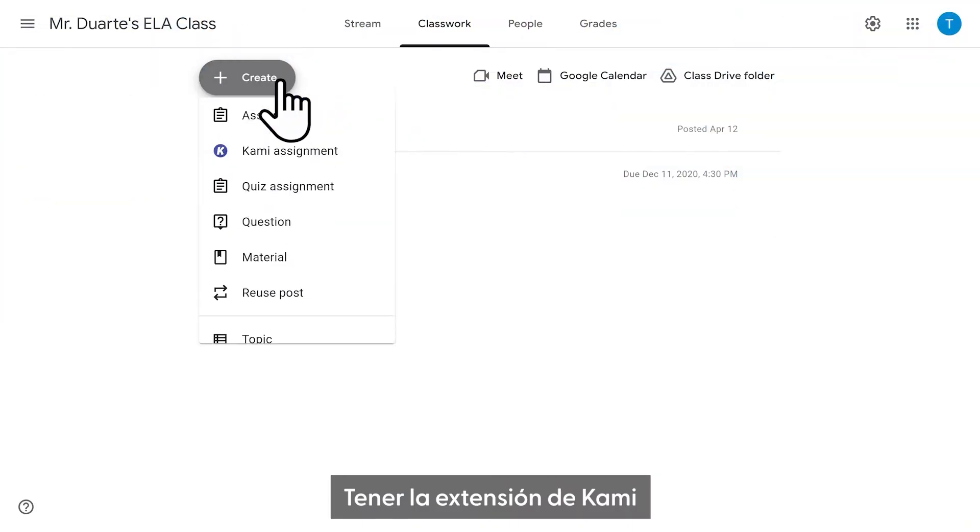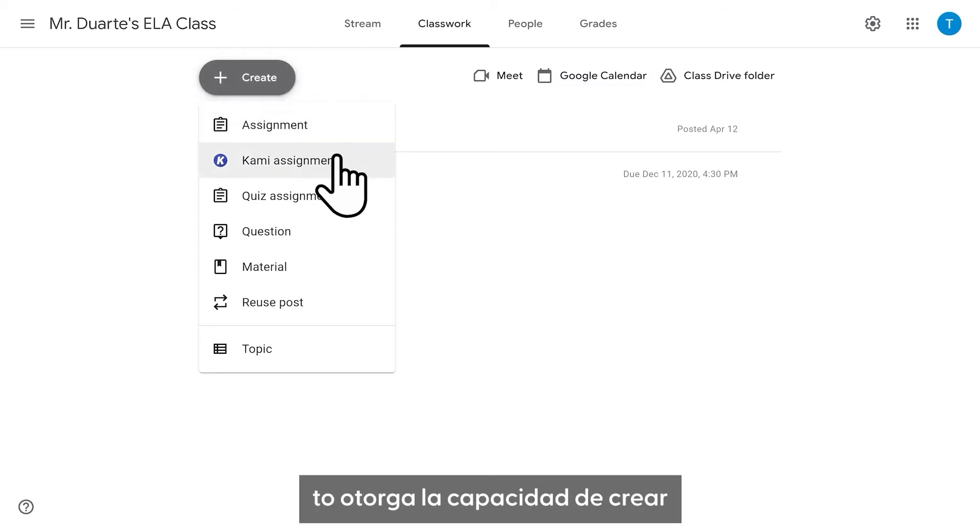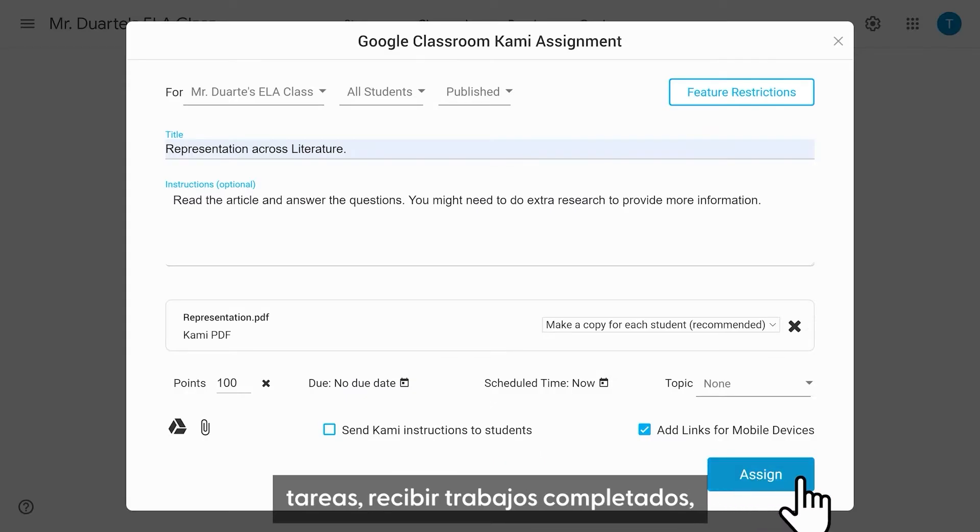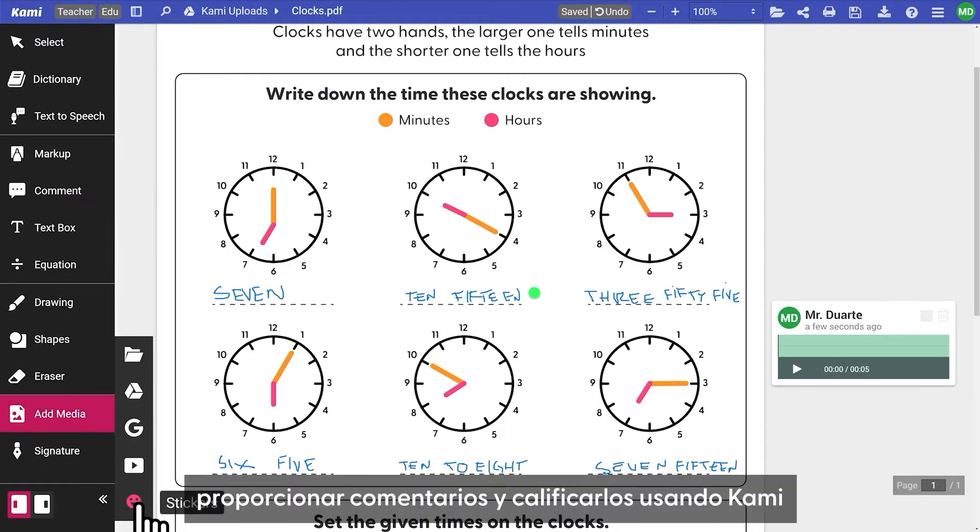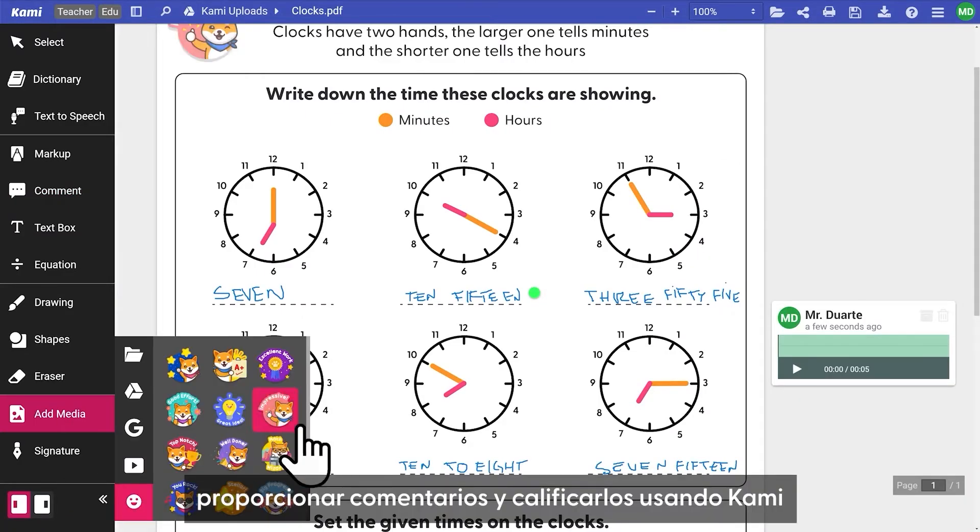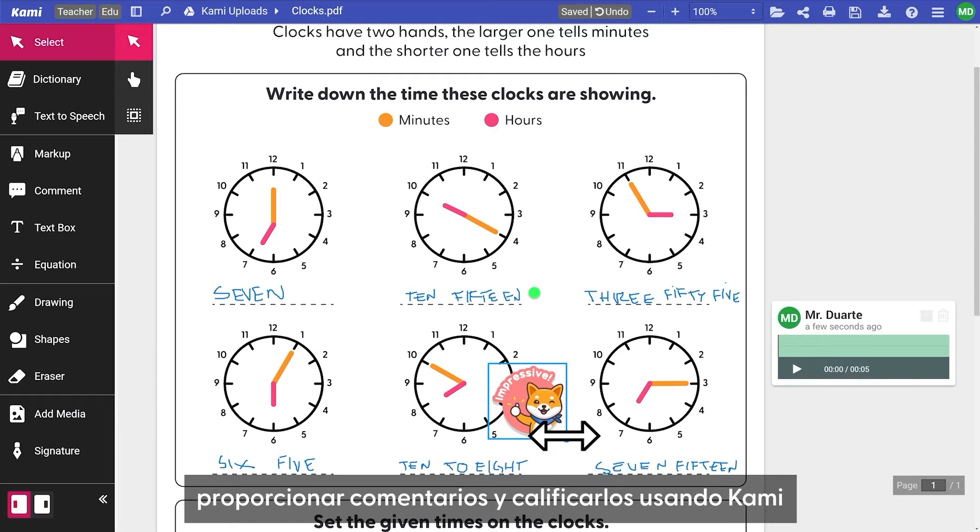Having the Kami extension gives you the ability to create assignments, receive submissions, provide feedback, and grade using Kami.